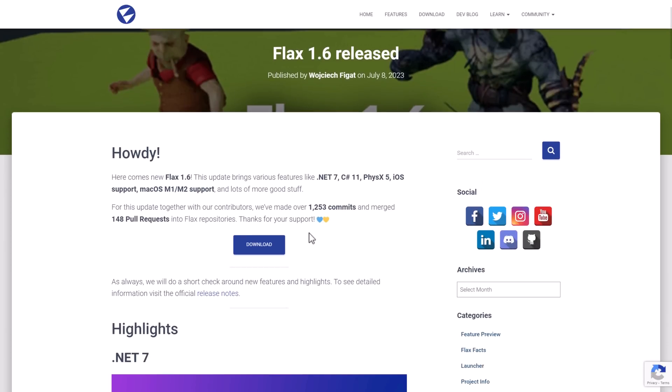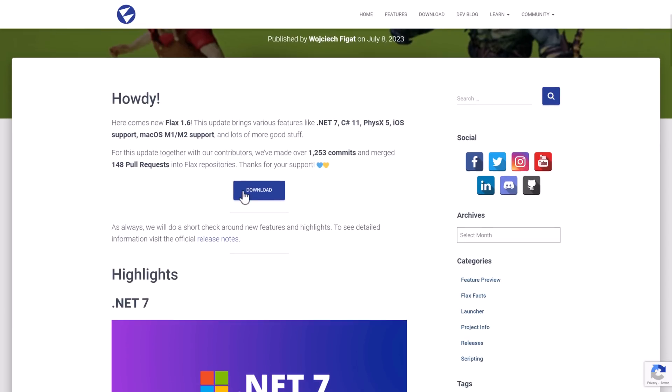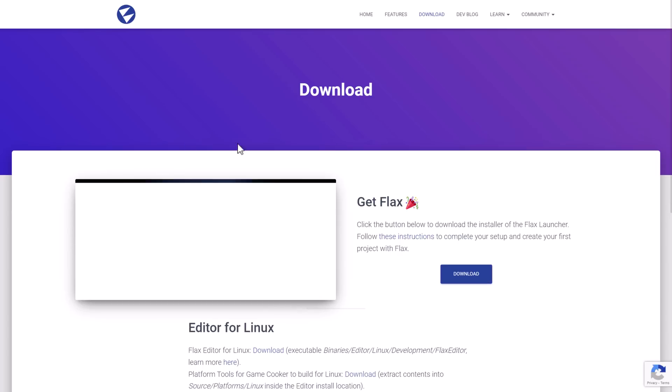So that is the Flax 1.6 highlights. Quite a bit here, to be honest. Move to .NET 7 slash C Sharp 11, the update to the physics engine, the iOS platform support, the macOS as a development platform support. Very cool in that regard.